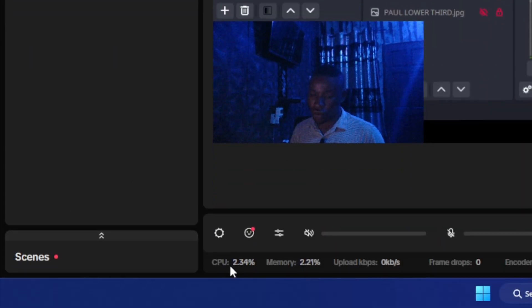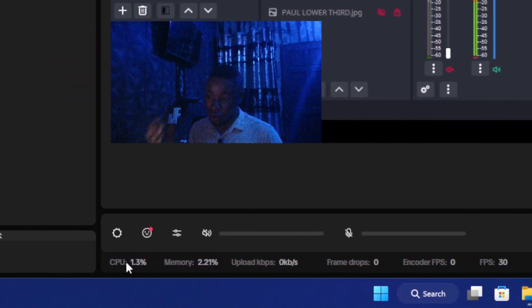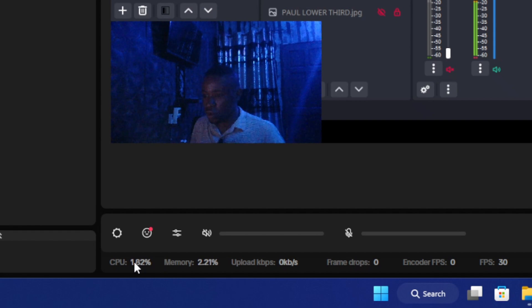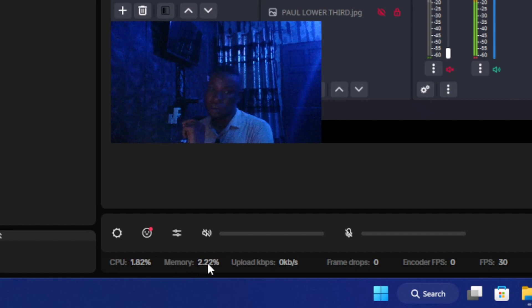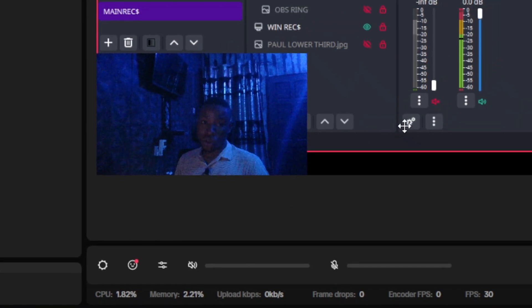At the bottom of the screen, pay close attention to the performance stats: CPU usage, memory, upload speed, frame drop, encoder, and FPS. If your CPU spikes, it means your system's memory or graphics capability is too low to run the software properly. For example, my CPU is at 1.82% and memory is at 2.2%, which is extremely good — meaning the software will work perfectly fine on my PC.